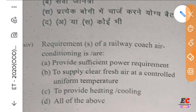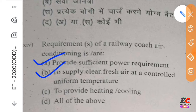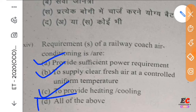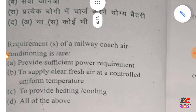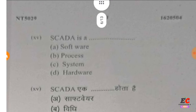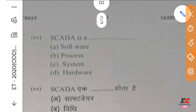The requirement of a railway coach air conditioning is to provide sufficient power, supply clear fresh air at a controlled temperature, and to provide heating and cooling. The right option is all of the above.